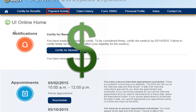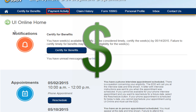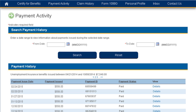Let's first look at payment information by the paid date. Once on the Payment Activity page, you can view information for all processed payments by the date they were paid. This is helpful when you've received a payment but may not be sure what week it is for.